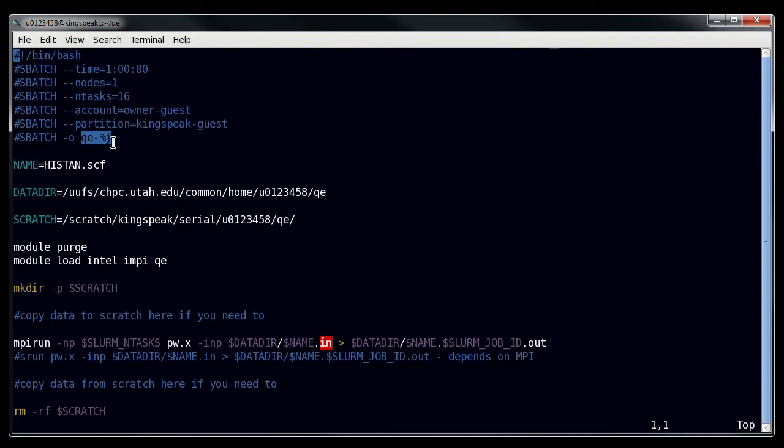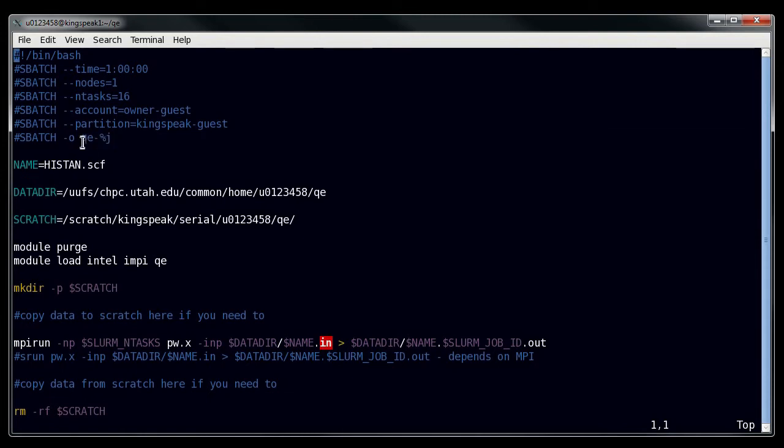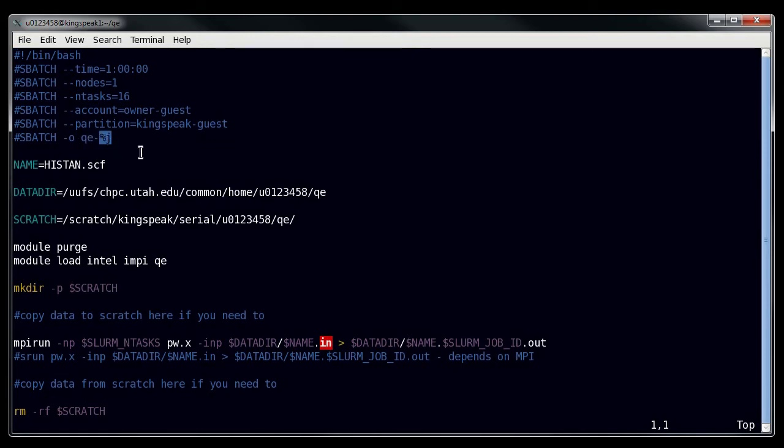And so using the dash o flag is how you do this. Now this right here is name. You can write whatever name you want. I have this with the prefix qe dash because this is a quantum espresso job.